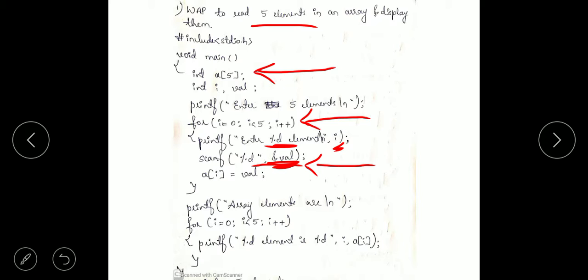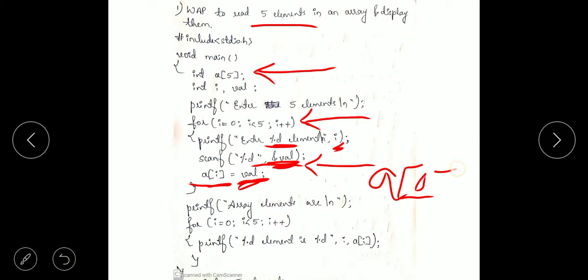The val variable stores the input taken from the keyboard by the user. Since we are going to store it in the array, the value will be stored at that particular index — a[0]. So the first input entered from the keyboard will be stored in the first element, that is a[0]. That is why we are assigning a[i] = val, and here i is nothing but 0.